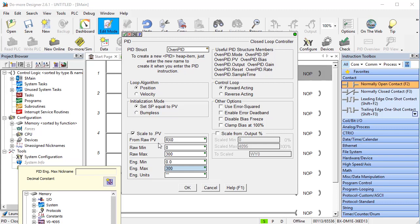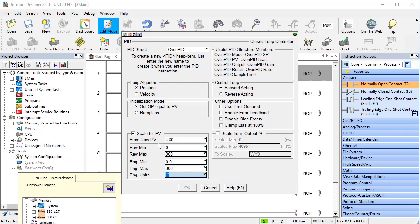The beauty of using this scaling, even though we don't need it, is that we can type the units in right here. Now going forward, everything we display about PID will be in degrees Fahrenheit and we don't have to fool with the raw data values.